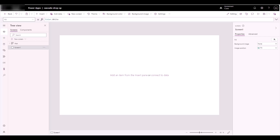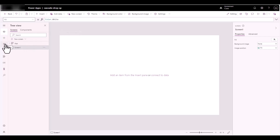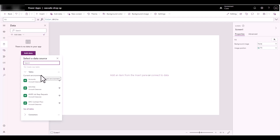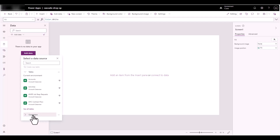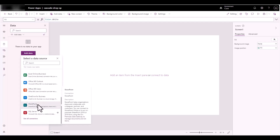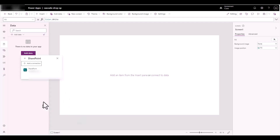The first thing we need to do is make a connection to that SharePoint list. I'll go under Data — I can add it here — but I'm going to click the big red button to add it. For my connectors, let me scroll down to SharePoint and click on that.